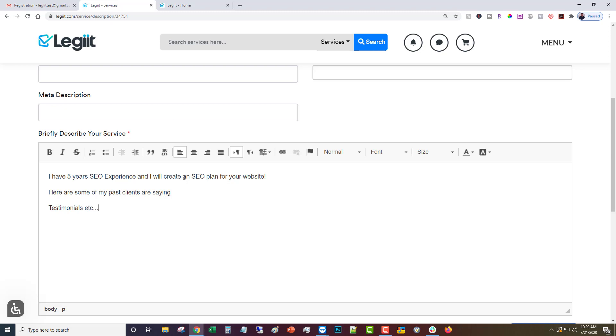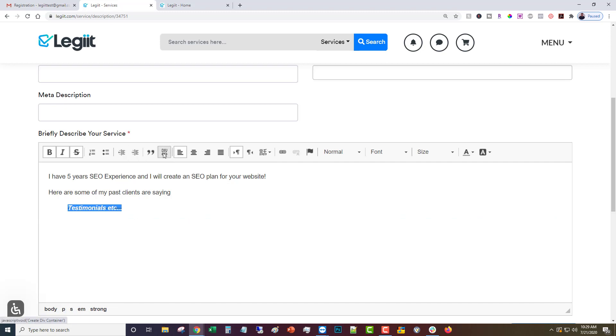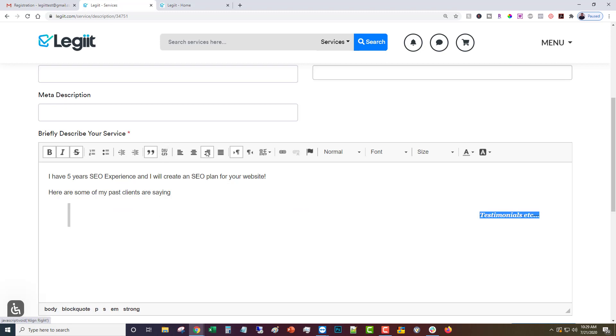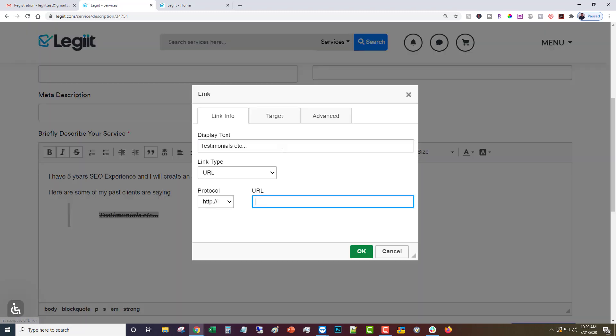And then there's lots of formatting options. You can bold, italics, strikethrough, numbers, bullets, decrease the indent, increase the indent, make it a quote, center left right justified, paragraph markers on, paragraph markers off.